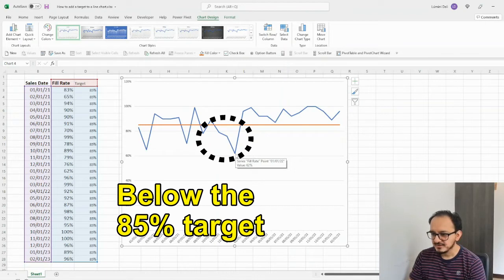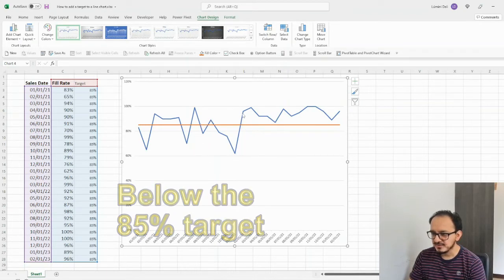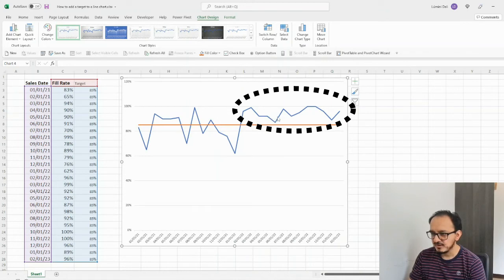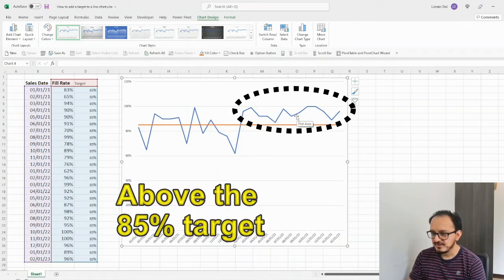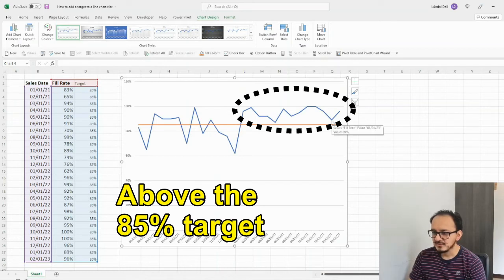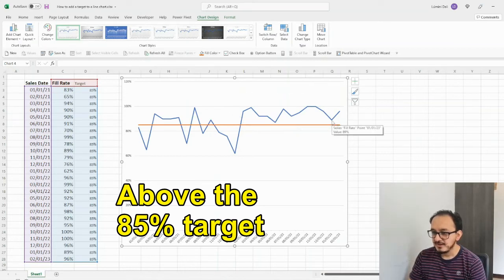But, after this month, going from March to the following months, my fill rate was above the target. So, that's how the line is going to help me to identify if I reach the target or not.